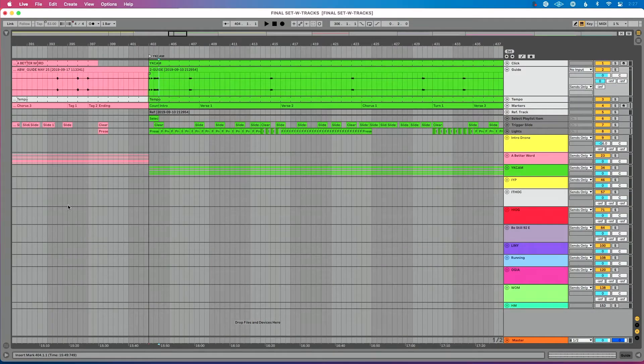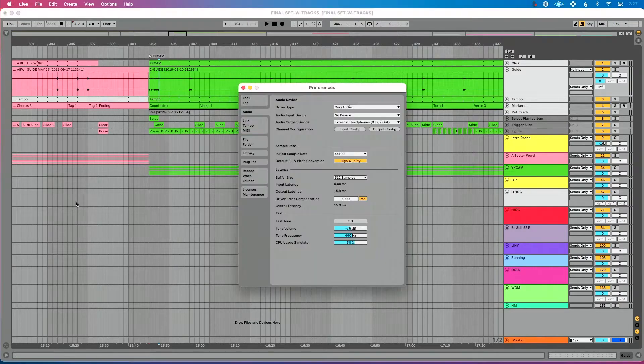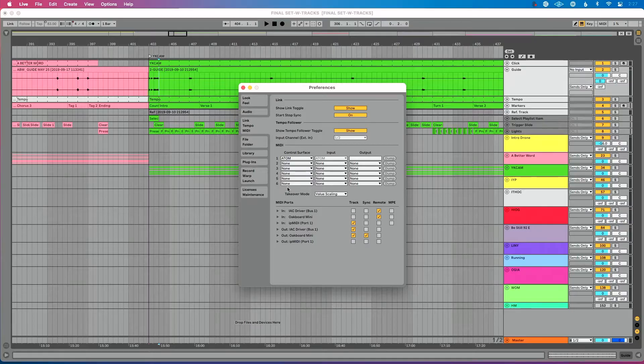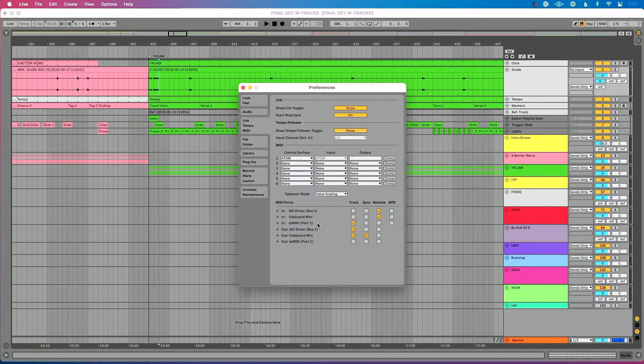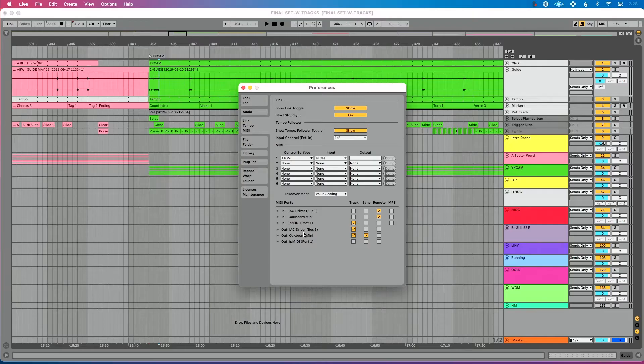Now let's go into Ableton's preferences — Command comma on Mac. We want to go to the Link Tempo MIDI tab. We're looking for the IAC driver (or Loop BE1 on Windows) to show up. On the input side, find IAC Driver Bus 1 at the top and make sure only Remote is enabled — that means we can remotely control Live from the IAC driver. On the output side, find the IAC driver and enable Track. That means we can send MIDI from Ableton Live's tracks to the IAC driver, receive it, and send it back into Ableton Live. Make sure Loop BE1 is set up the same way if you're on Windows. With that set up, we're ready to dive in and create what I call a stop track.